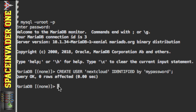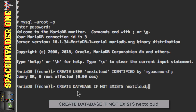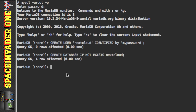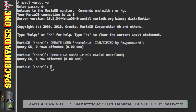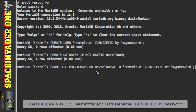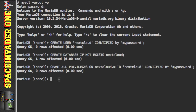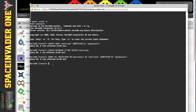Next, we're going to create a database for Nextcloud. Type: `CREATE DATABASE IF NOT EXISTS nextcloud;` and press Enter — again we can see 'Query OK'. One final thing: type `GRANT ALL PRIVILEGES ON nextcloud.* TO 'nextcloud' IDENTIFIED BY 'mypassword';` — using the username and password we created — and press Enter. That's it! We've created our database ready to use with Nextcloud. Just type `quit`.